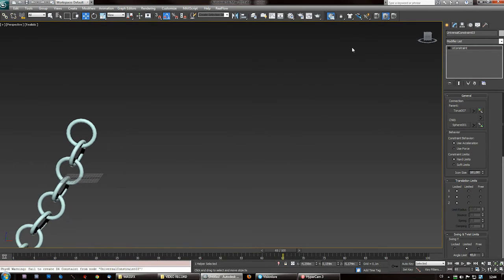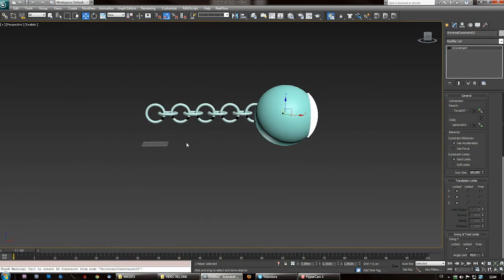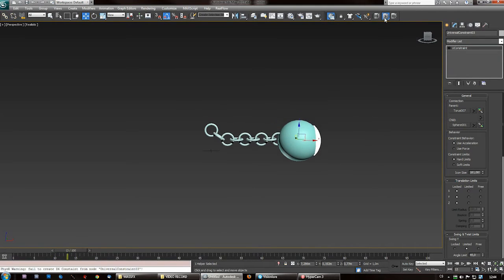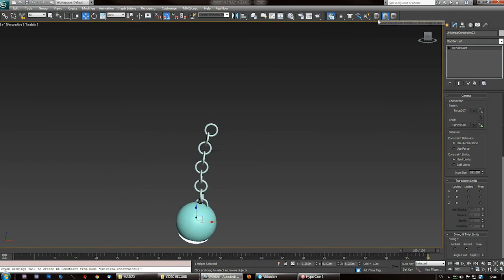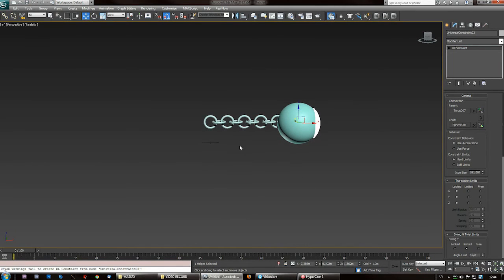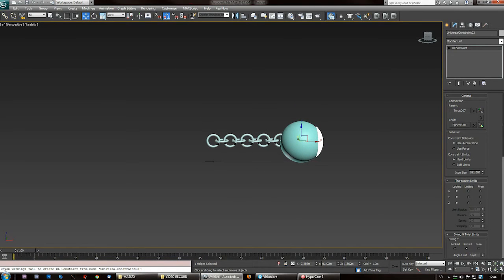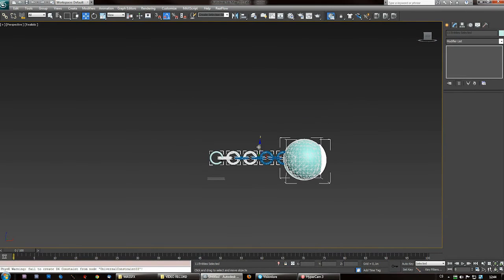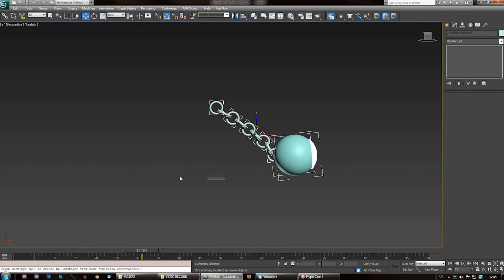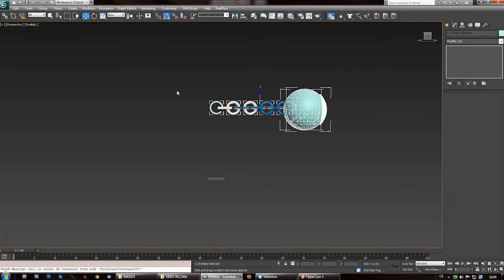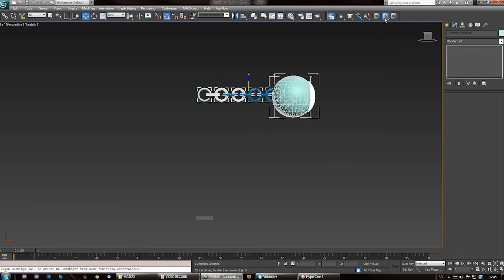You just created a nice ball and chain constraint system! Now you can let your imagination go wild and think about the possibilities. You can create complex machines activated by an initial blast — I was playing with it yesterday and created dominoes and stuff like that.